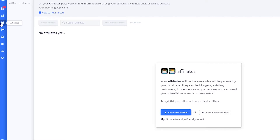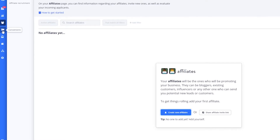In the affiliate section, your affiliates are the ones who will be promoting your business. They can be bloggers, existing customers, influencers, or anyone else who can send you potential new leads or customers.